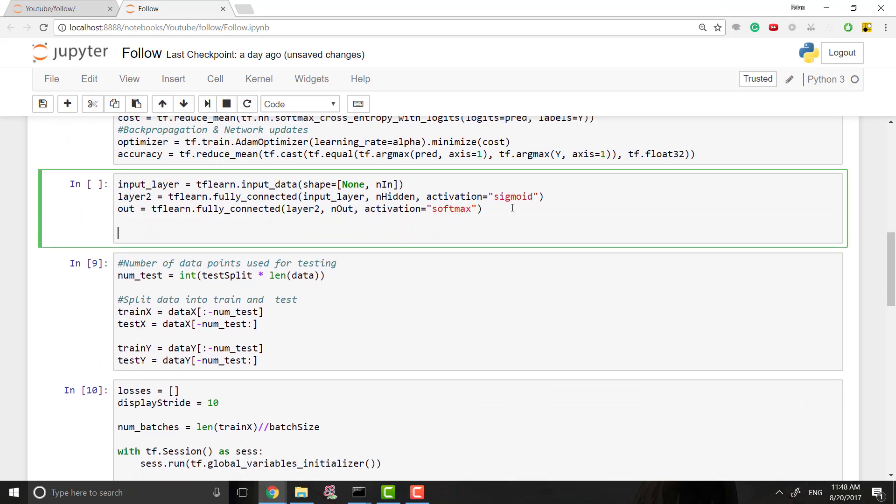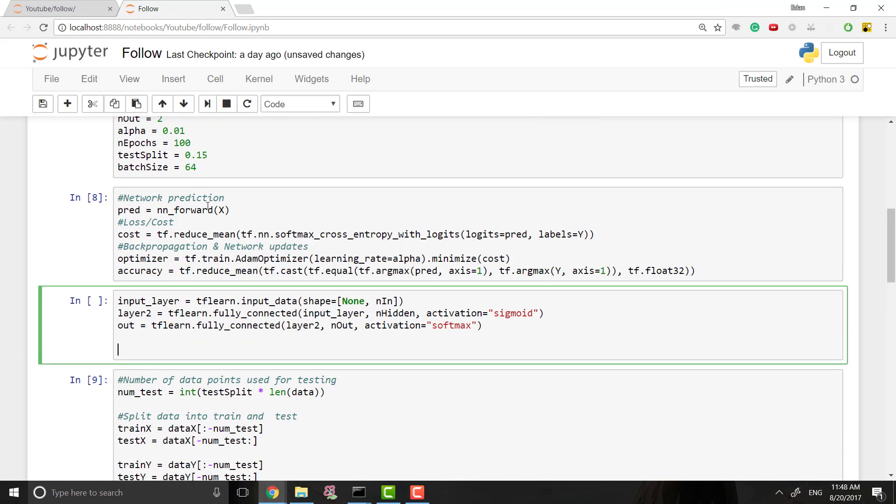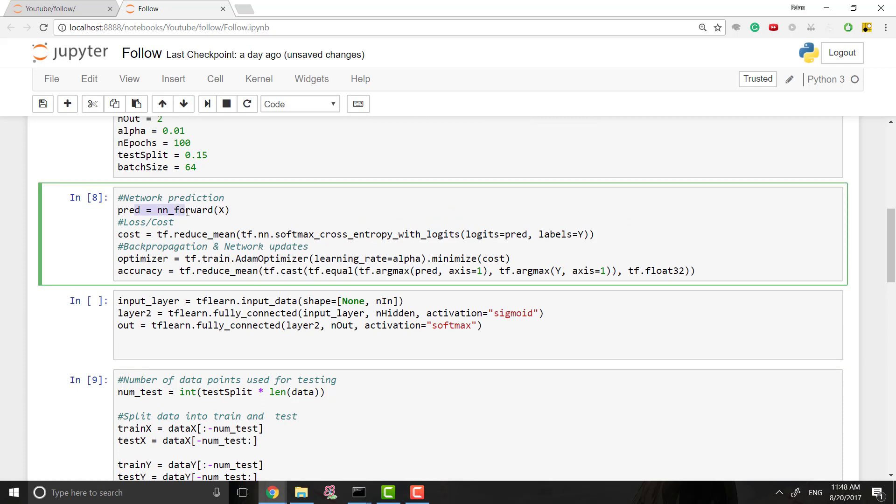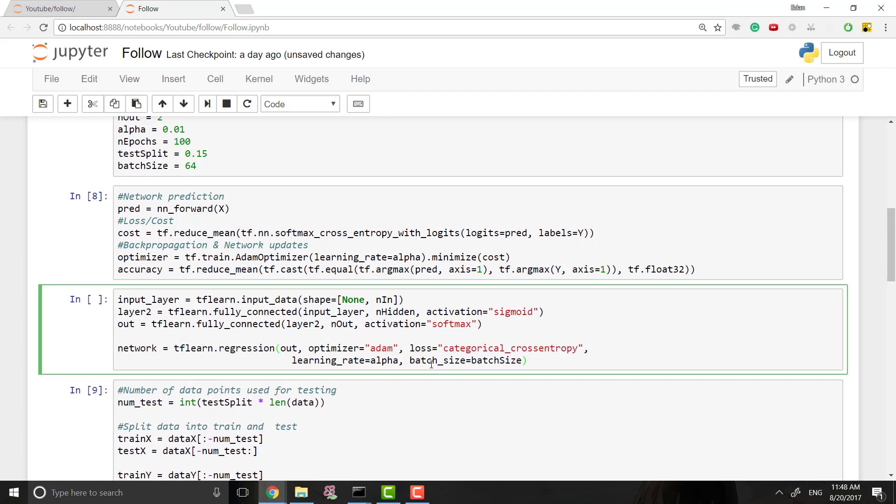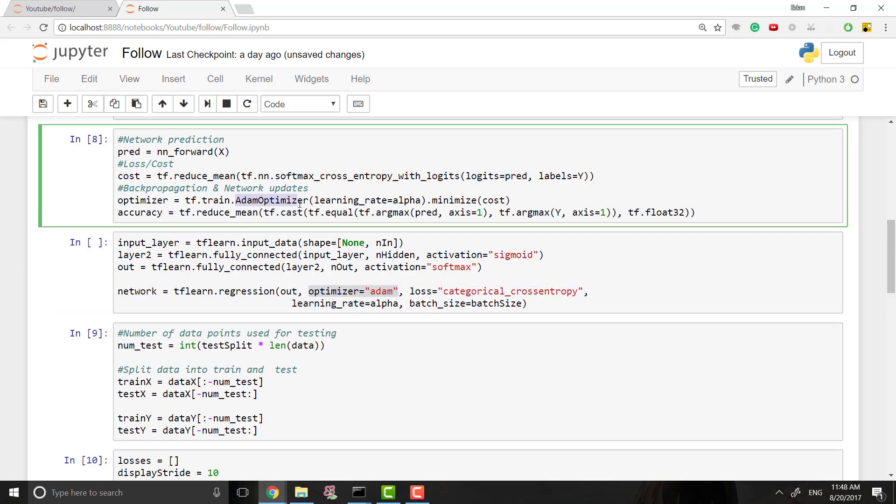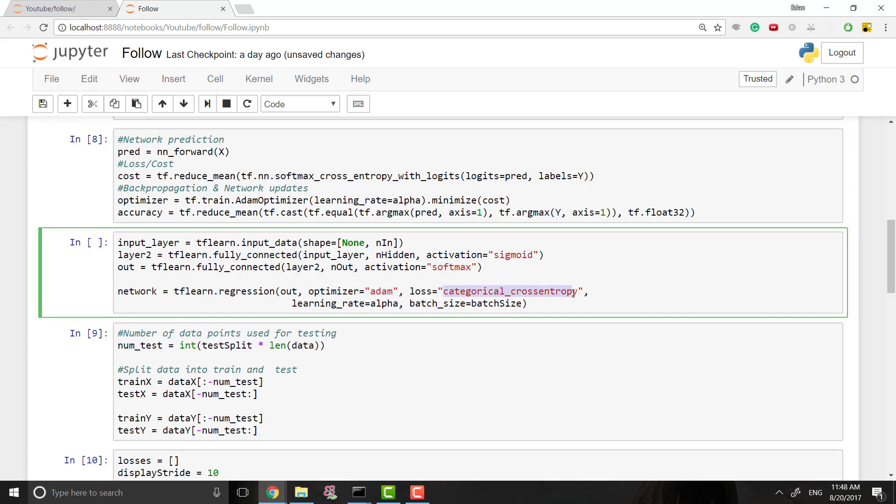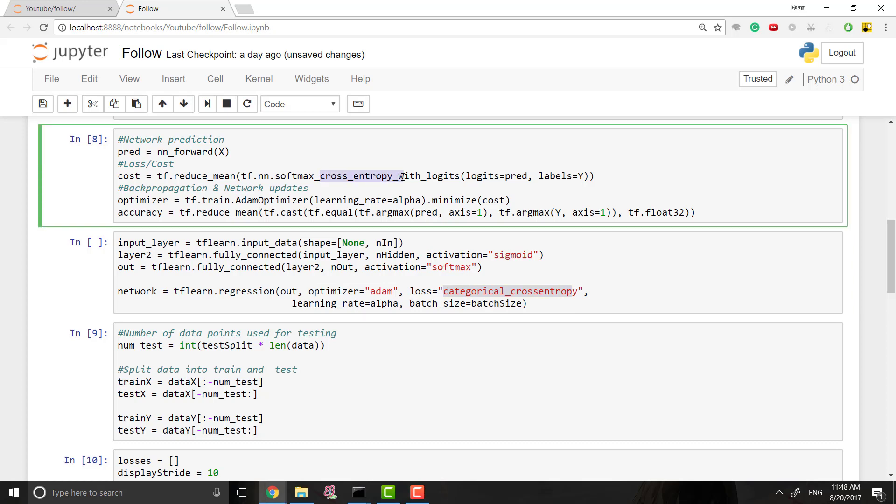So now what we want to do is we want to do what we have right here, right? We need to get the prediction, we need to get the cost or the loss, and then optimize that and calculate the accuracy. This is actually much easier. All we have to do is something called regression, which I mean it's what we've been doing all along. So we say the network is equal to tflearn.regression. We're getting input from out, so our output layer is what we're regressing on. We're using an Adam optimizer. I think that's what we used last time, right? Yep, an Adam optimizer. We're using categorical cross-entropy, which is a pretty standard way to do this. We use cross-entropy up here.